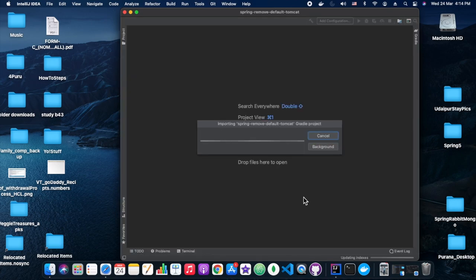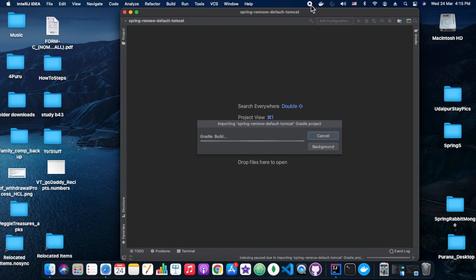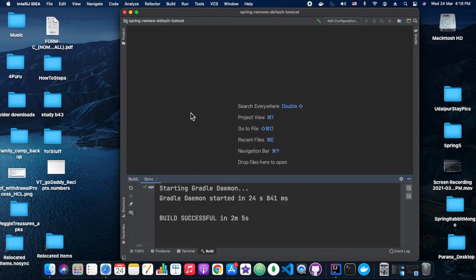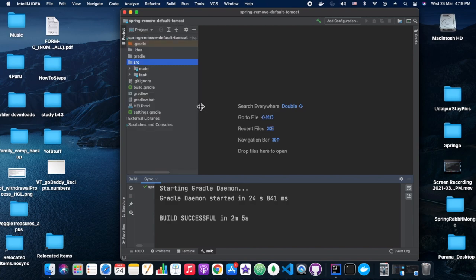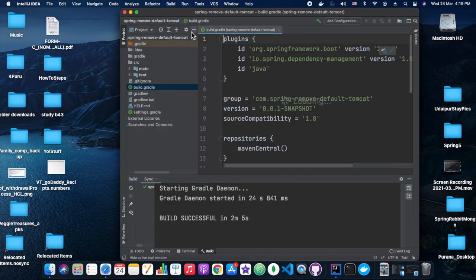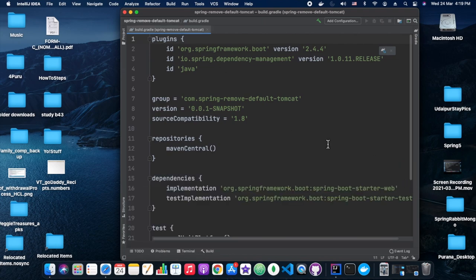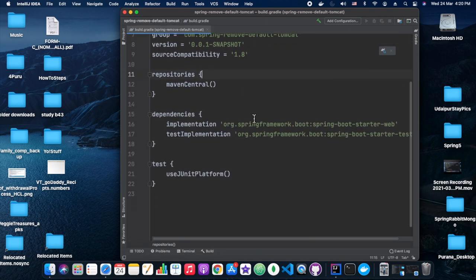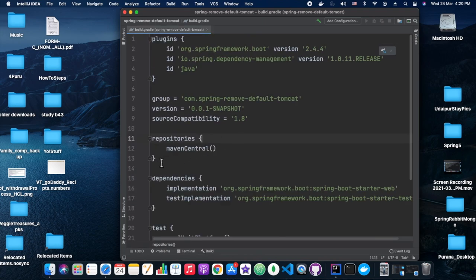So that's what we are going to do. We have created two simple web projects here. One is using Gradle, which is currently seen on the screen, and the other one is a Maven-based project.